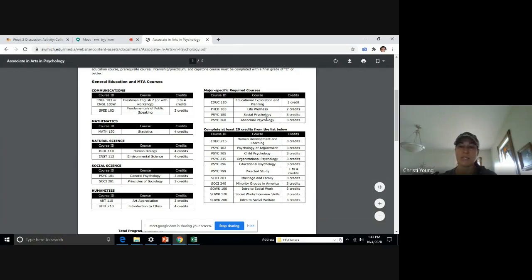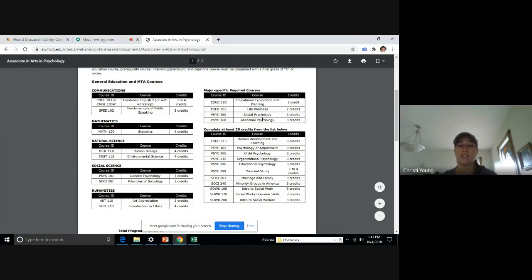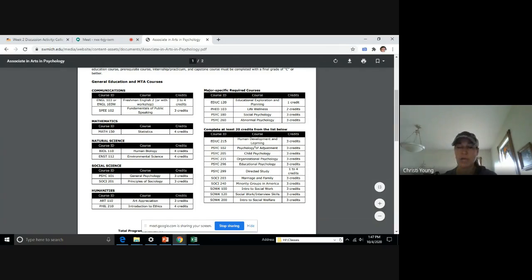And these courses here, major specific required courses on the right, she will have to take. And then she can complete 20 credit hours from the list below.